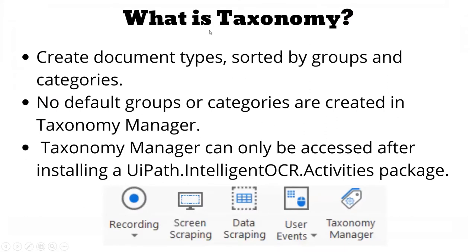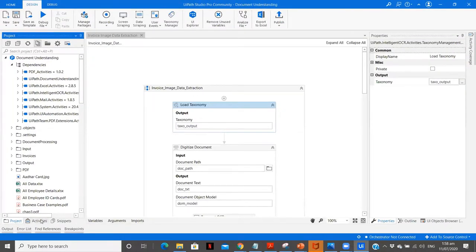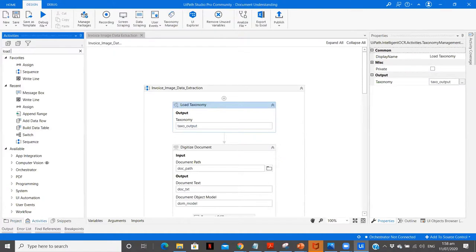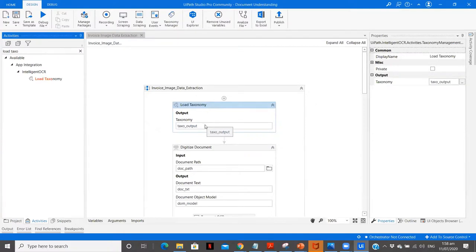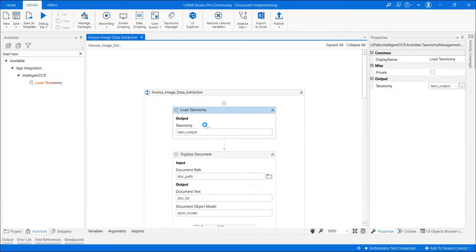We have closed the Taxonomy Manager. As we know, our step is basically Load Taxonomy. For that, from activities we need to drag a particular activity — Load Taxonomy — which I have already done. And we need to create a variable to store the taxonomy. I have already created a variable called taxo output, where I will be storing the output from the taxonomy — that is, all the fields which I am extracting.